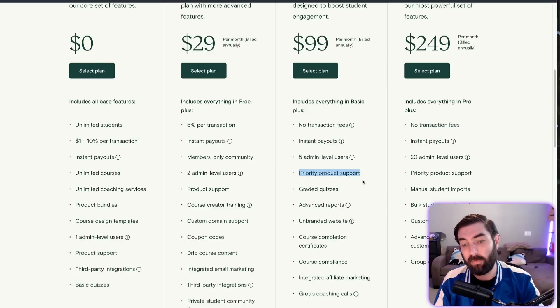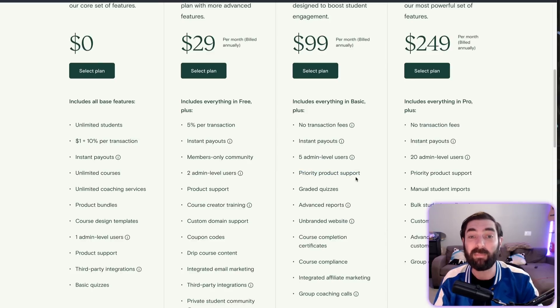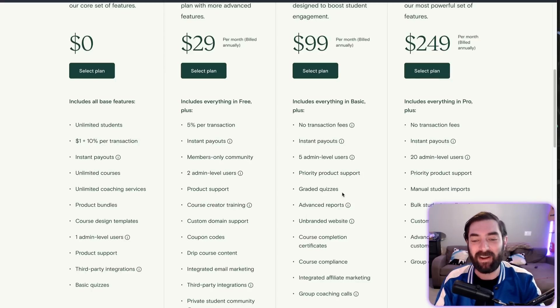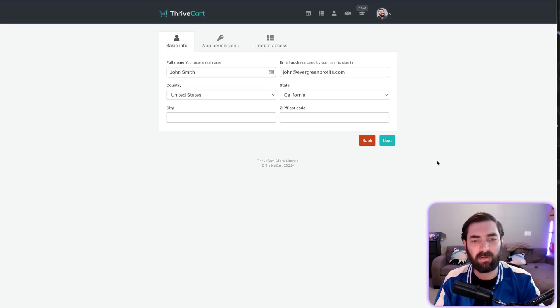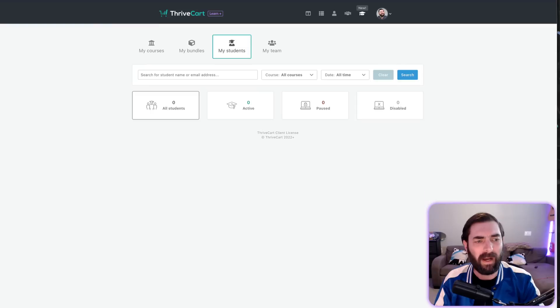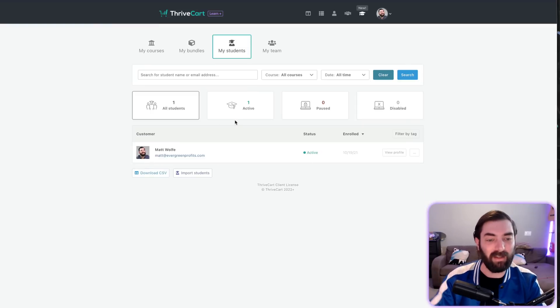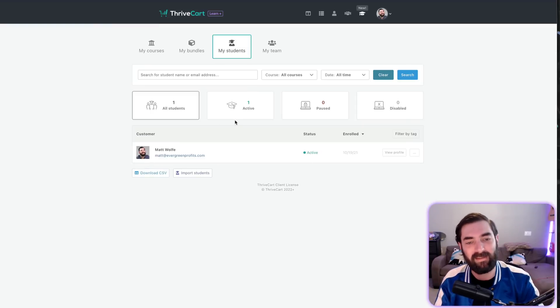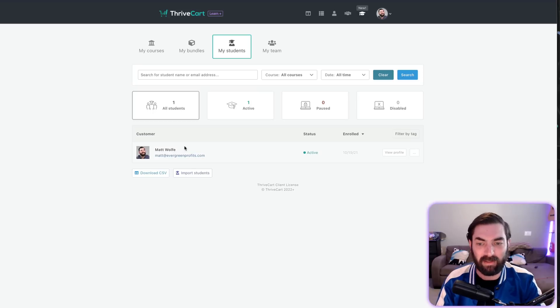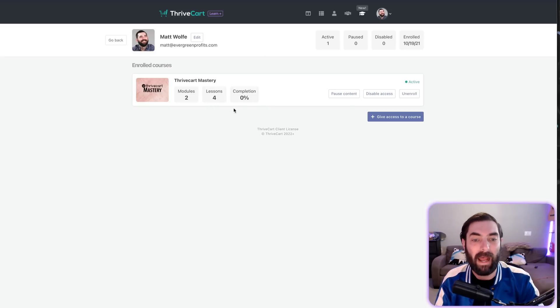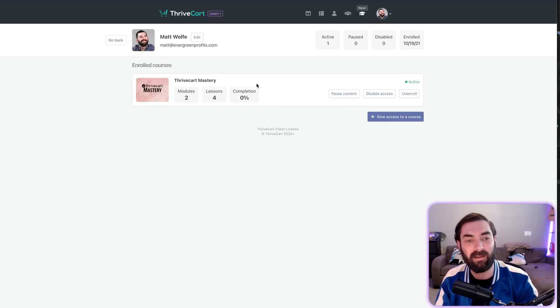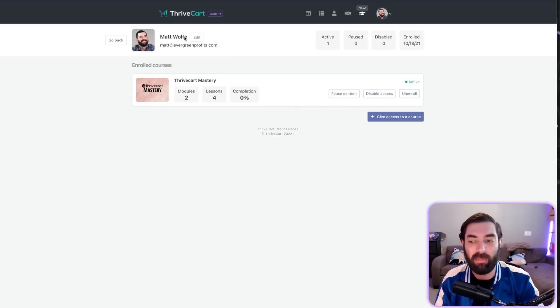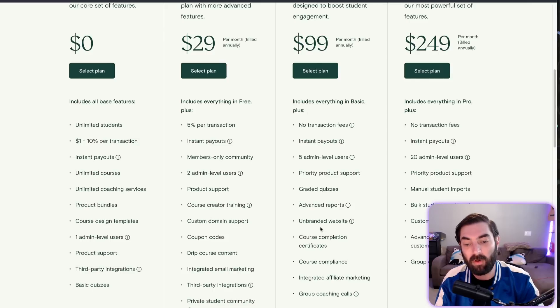Priority product support—I'd argue Thrivecart already gives you priority product support because they have really good support. Graded quizzes—we've already talked about quizzes. Quizzes are coming soon. Advanced reports—let's go back real quick. If you come to 'my students,' I don't have any students enrolled in my test account, but you can click into a student, view their profile, and get reports on how far through the course content they've been. There is some reporting in here, and having talked to Josh over at Thrivecart, I know this reporting is being built out even more.